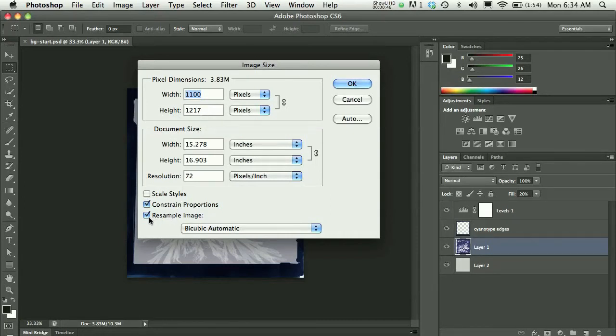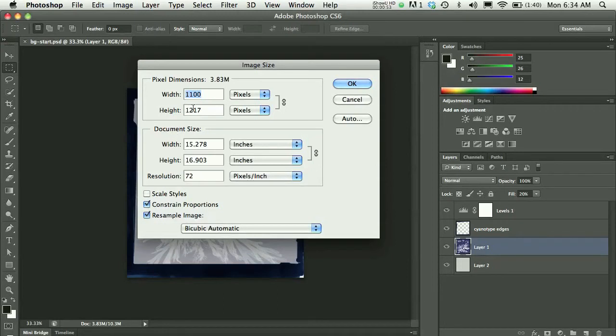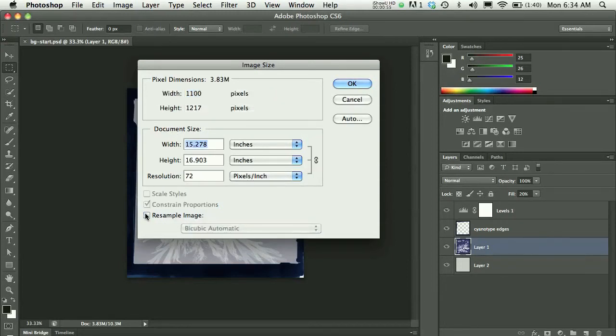I also see here that resample image is checked. That's good. That's what I want in this case. If I did not want to resize my pixel dimensions, I would uncheck resample image. That would enable me to safely modify the resolution.